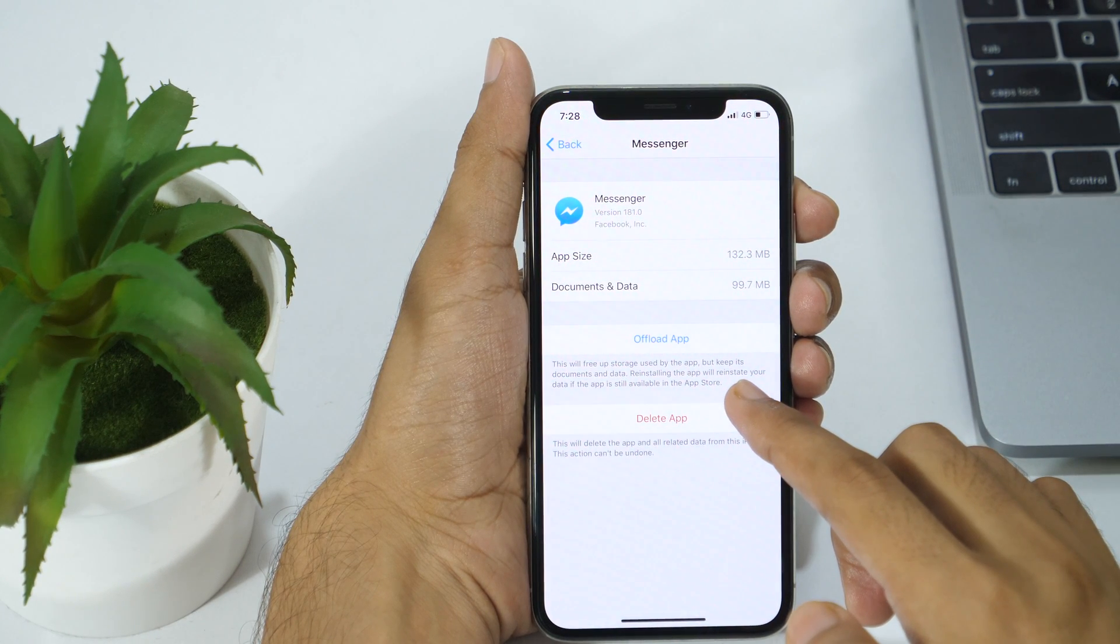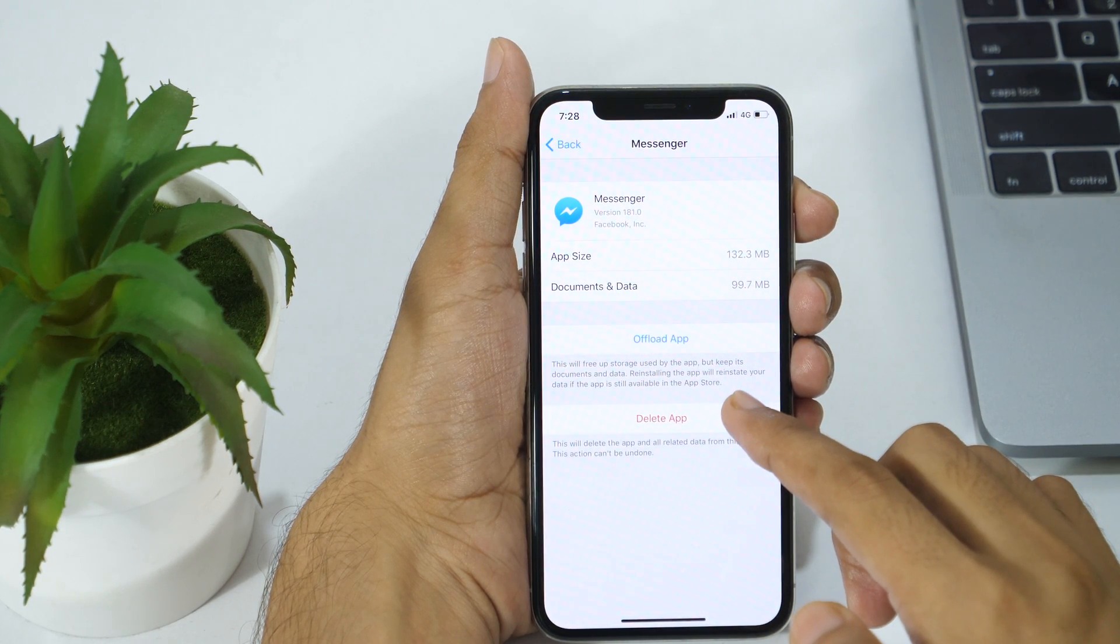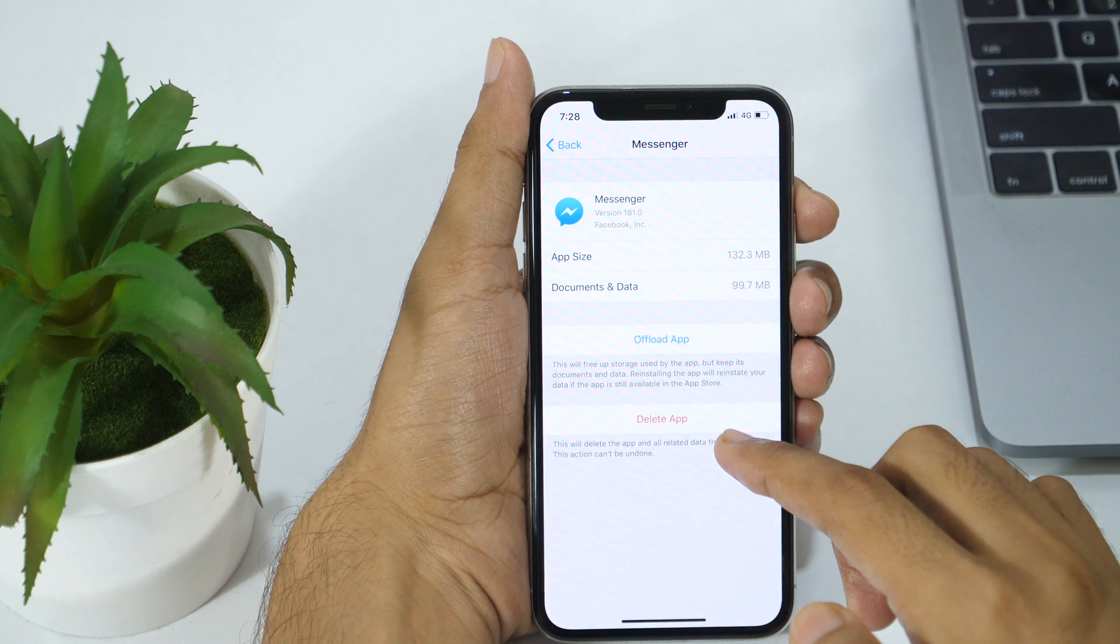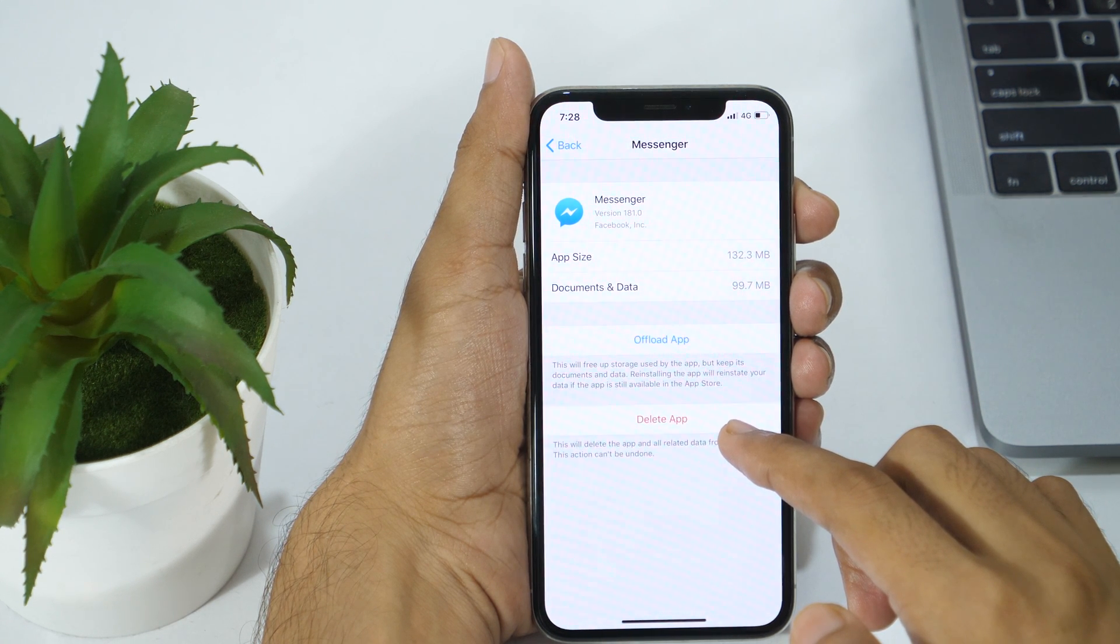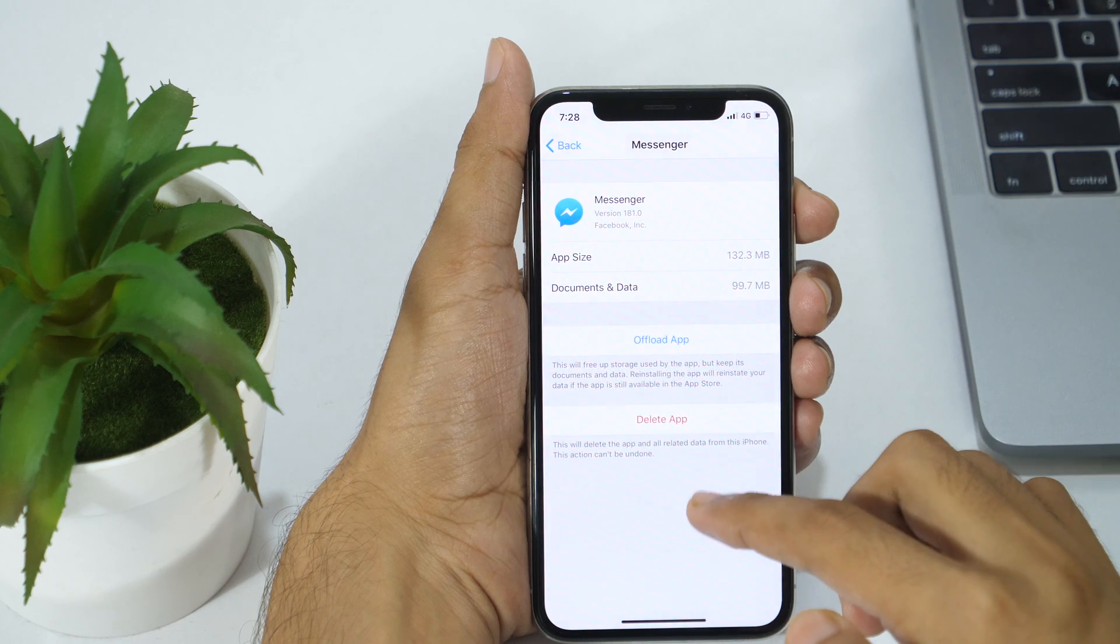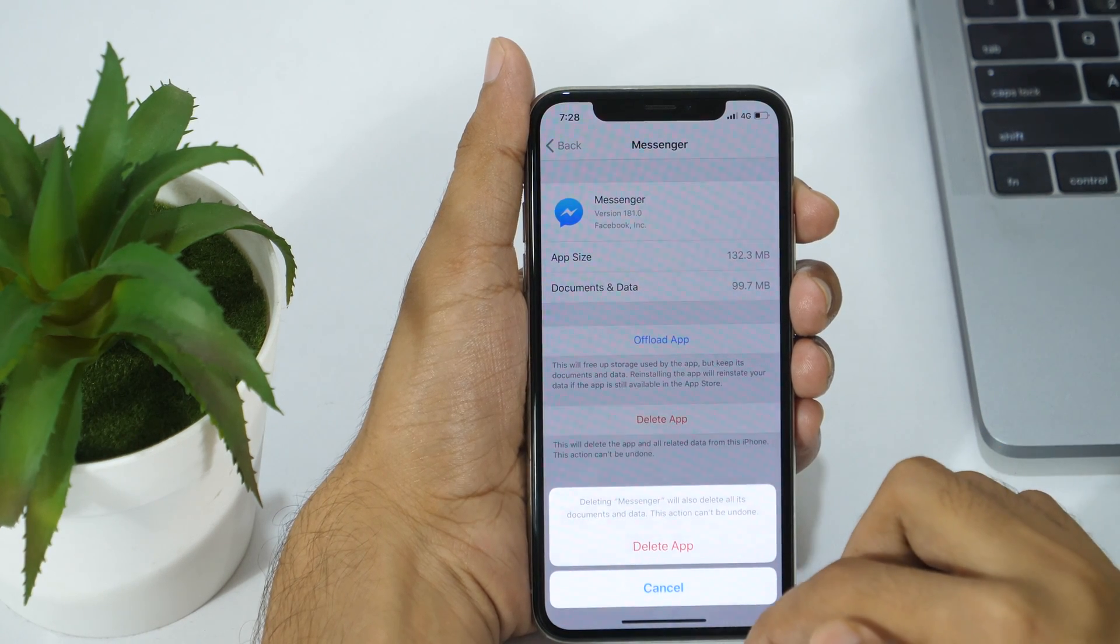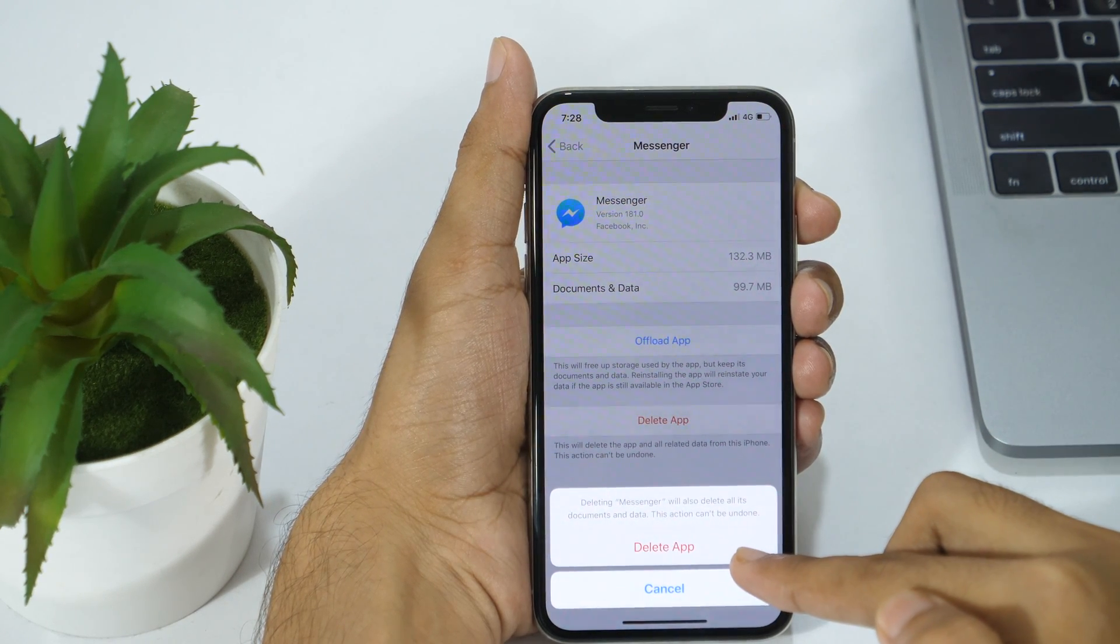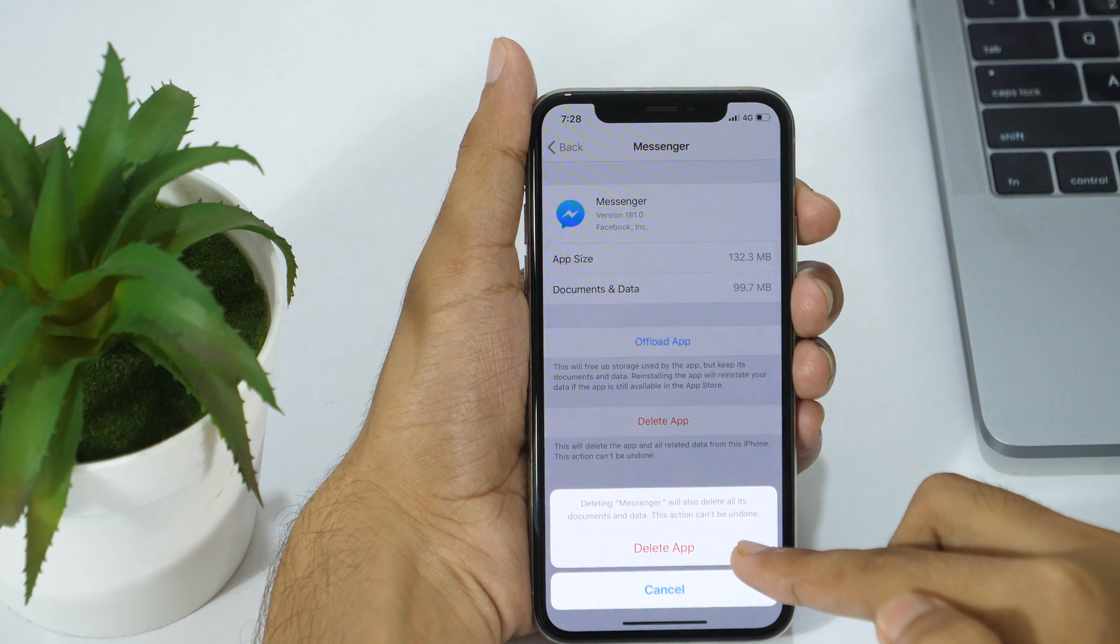If you offload an app, this will temporarily delete the app to free up space taken by that app but will keep its documents and data. So, offloading an app won't delete its documents and data. However, deleting app does delete documents and data of that app.